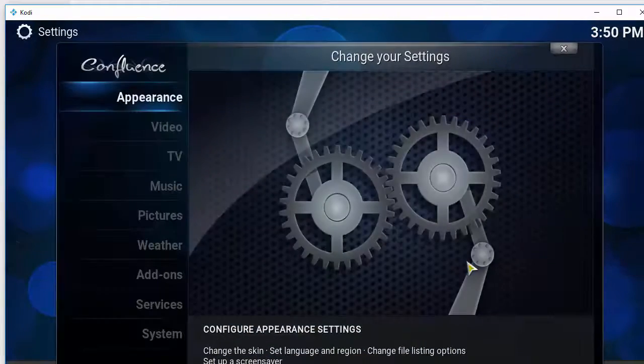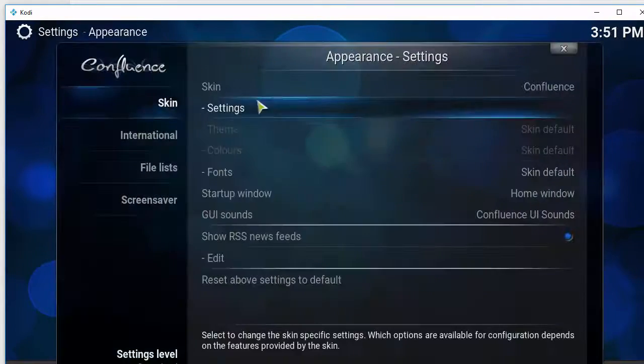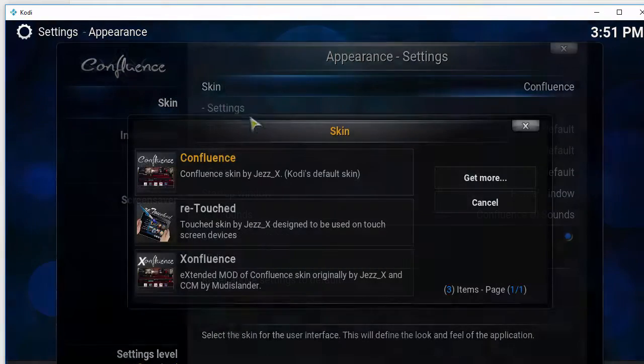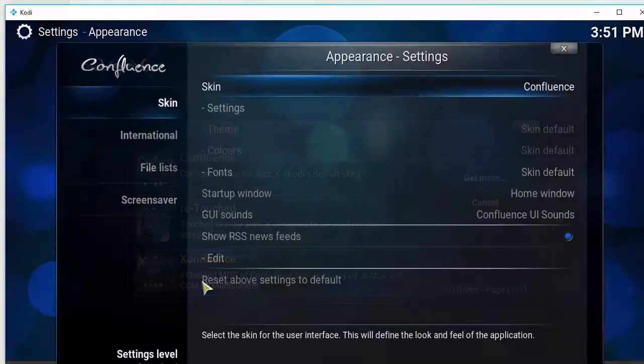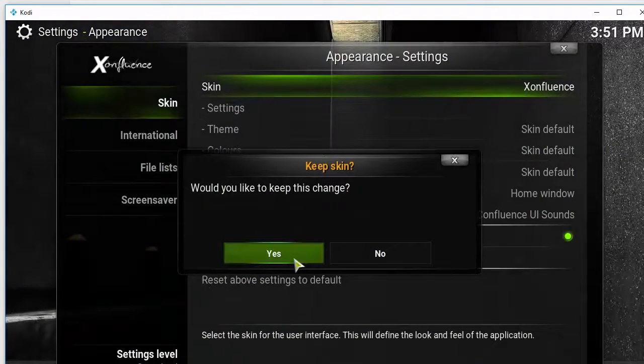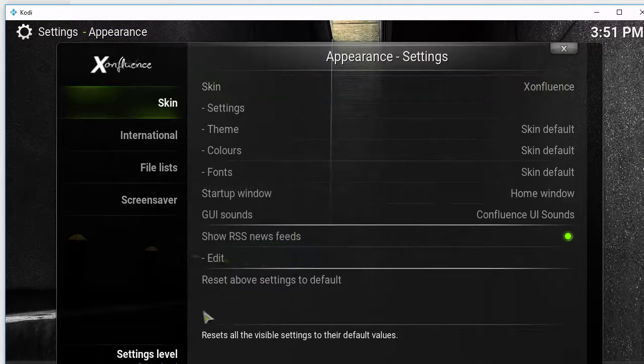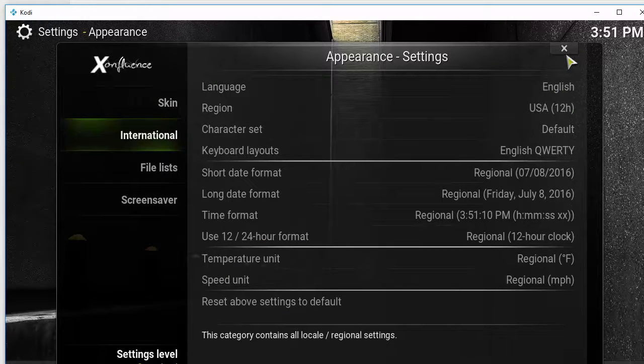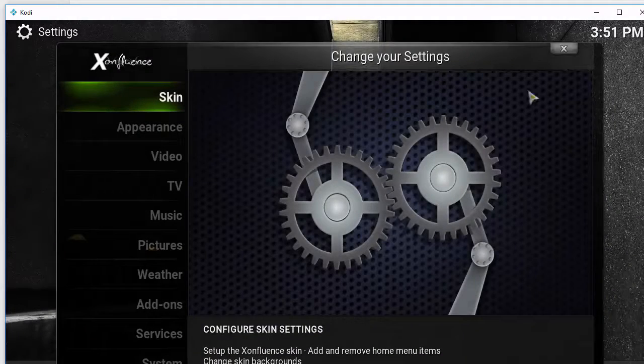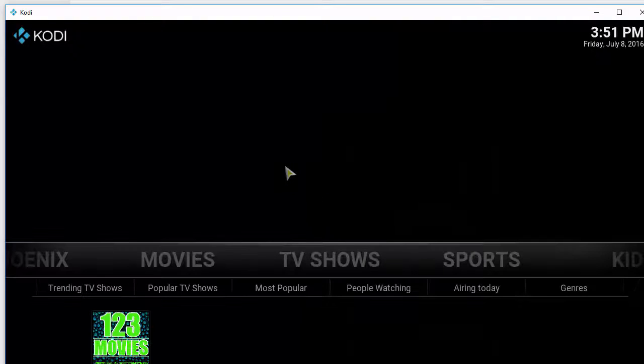After restarting, if it's still blue, all you need to do is change the skin by going to system, appearance, skin, and then you want to choose the third option which should be the Zon Fluence. Click that. Would you like to keep this change? Yes. Then just head back to the home screen and you're going to see that it is on the correct build. Sometimes the skin doesn't load up - this is one way of doing it.